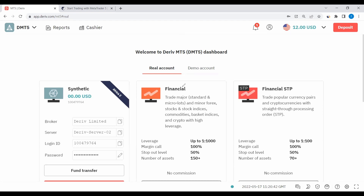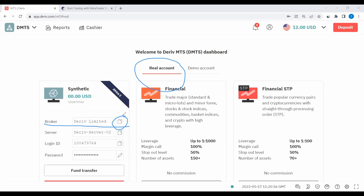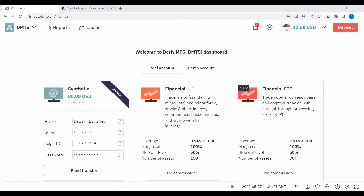This account is appearing under Real because we'd like to transfer funds there. You can see the broker, and when using a laptop it gives you the option to copy details easily. You'll also see your server, login ID, and the password you just created. Note down these details or copy and paste them into your MetaTrader app. For those who don't have the MetaTrader app, I'm going to leave links to download MetaTrader in the description.